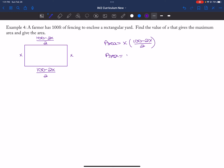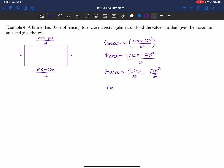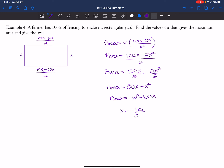Area equals 100X minus two X squared, all divided by two. Splitting the fraction: 100X over two minus two X squared over two gives area equals 50X minus X squared. Rearranging: area equals negative X squared plus 50X. Then X equals negative B over two times negative one, giving a positive 25.